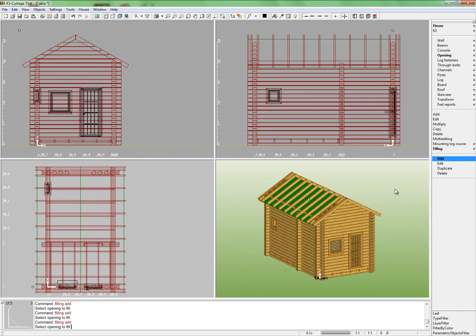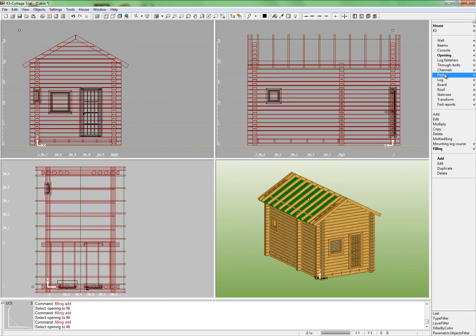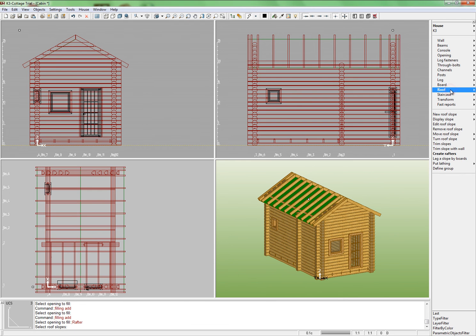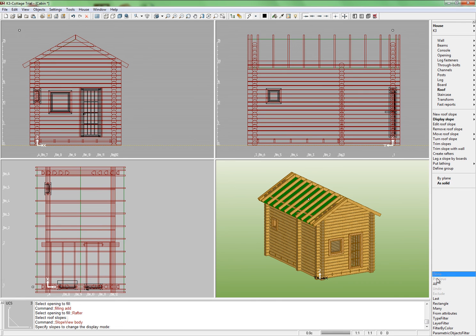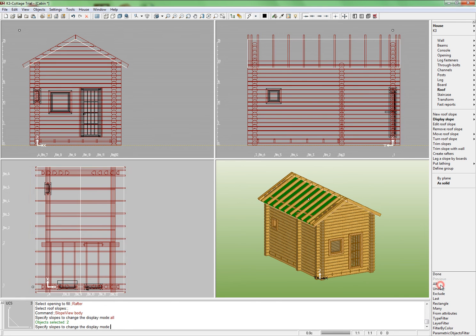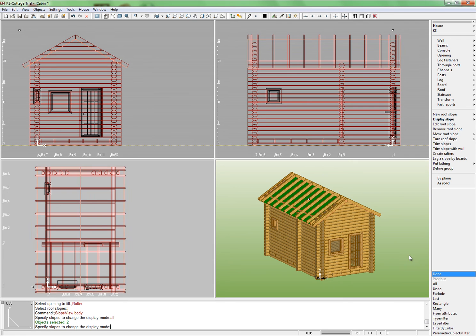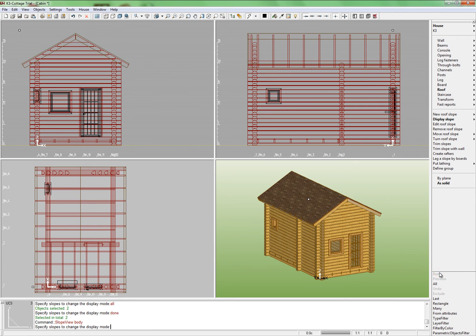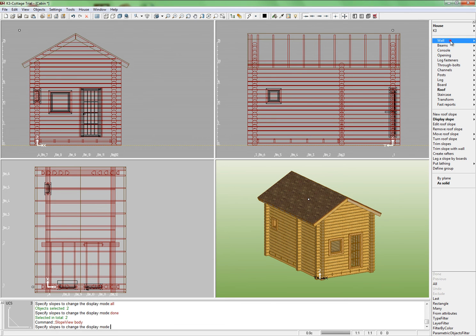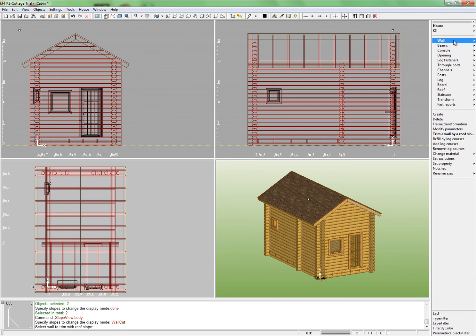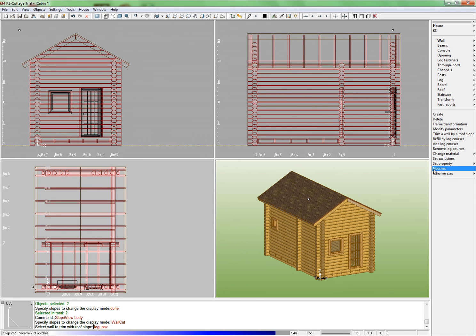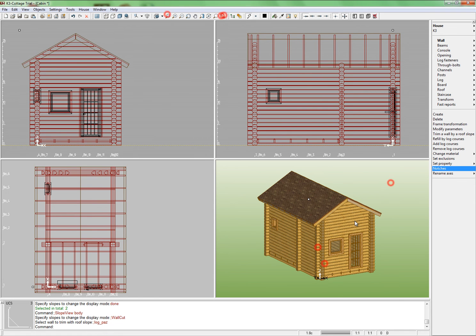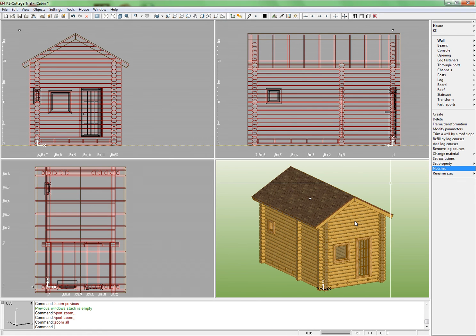Finally, let's make the roof look more realistic. Run command roof Display slope As solid. Click all. That's all. Our cabin looks much better now. Now build the log notches. Run command wall Notches and wait for the execution of the operation. The project is accomplished now.